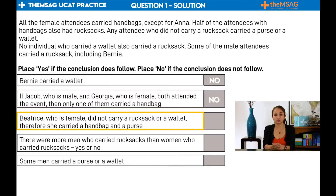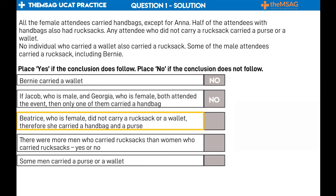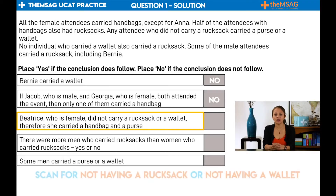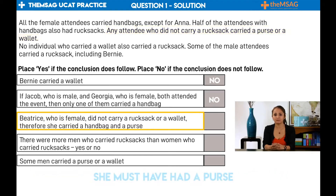Let us move on to conclusion three: Beatrice, who is female, did not carry a rucksack or a wallet, therefore she carried a handbag and a purse. Scan for Beatrice — not there. But we know she has a handbag, as she is female and not Anna. Scan for not having a rucksack or not having a wallet. We find: any attendee who did not carry a rucksack carried a purse or a wallet — so Beatrice had a wallet or a purse. But conclusion three also stated that she did not have a wallet, so she must have had a purse. The answer is yes, the conclusion follows.